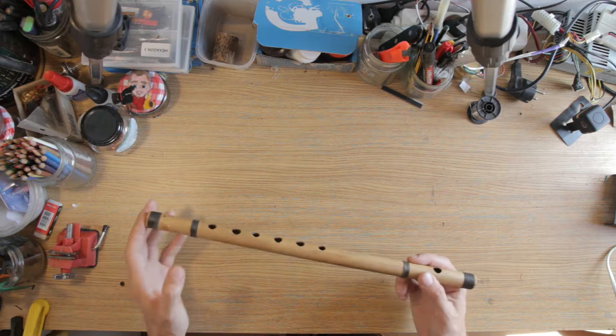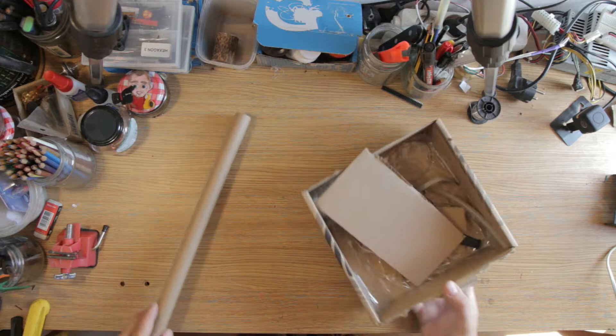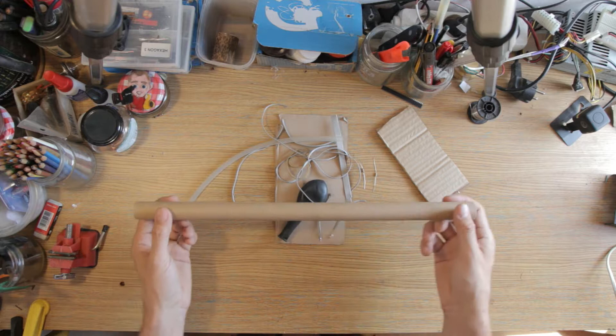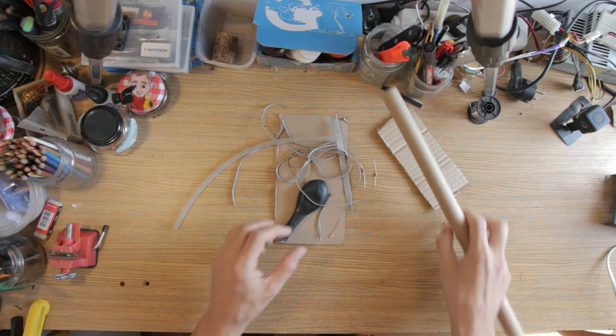So in order to make that a reality, I have gathered some supplies that I think will be useful for this project. This cardboard tube here is left over from a roll of aluminum foil. And this is obviously going to be the main structure of the flute.